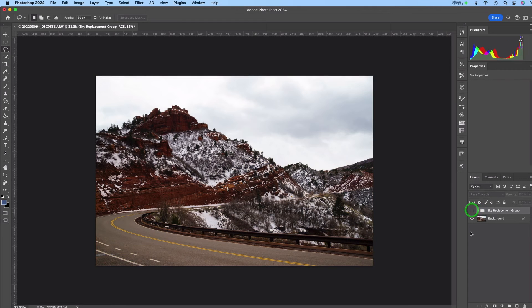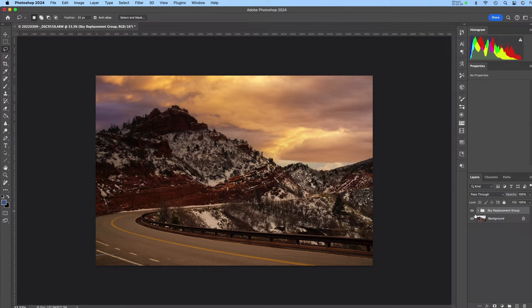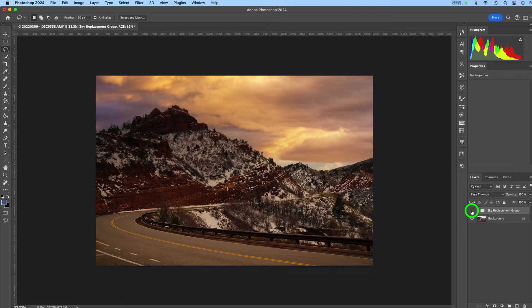So I'm just going to turn that layer off so you can see the before and the after. And now let's take a look at how this works in Luminar.